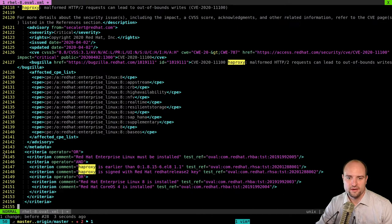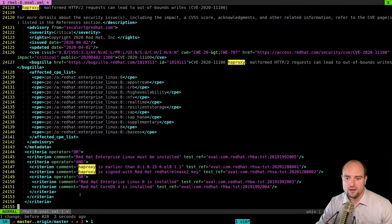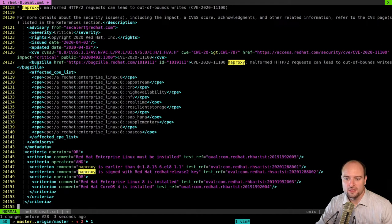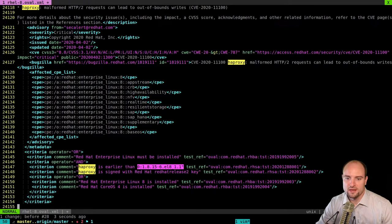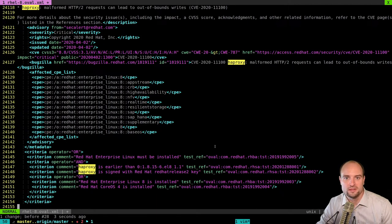Overall, when Clair parses these criteria, it will understand that the container image is vulnerable in the case that Clair finds an HAProxy package installed whose version is lower than the fixed version. We can also say that this vulnerability has been fixed in the HAProxy package at exactly that version. Now that we understand how Clair receives vulnerability information for different distributions and packages, let's go back to our discussion about the image vulnerability scanning process.